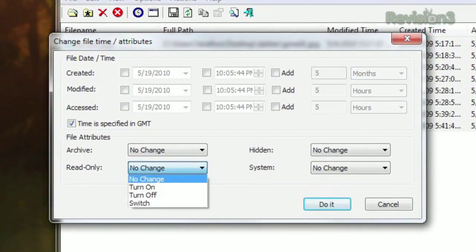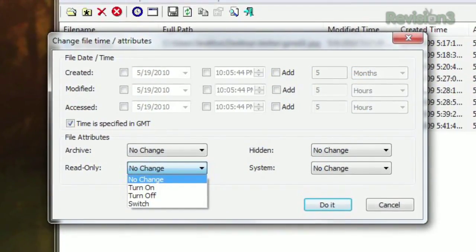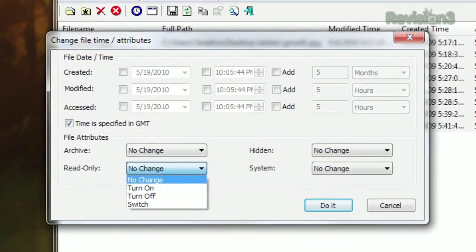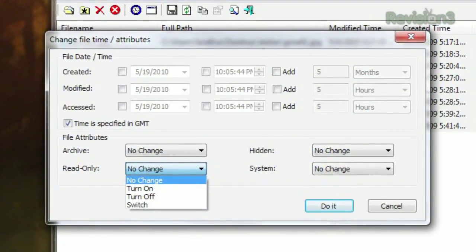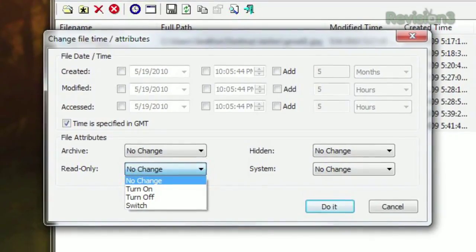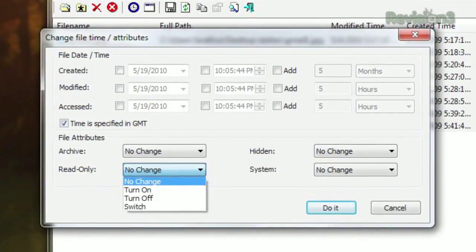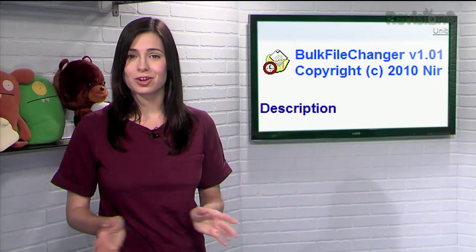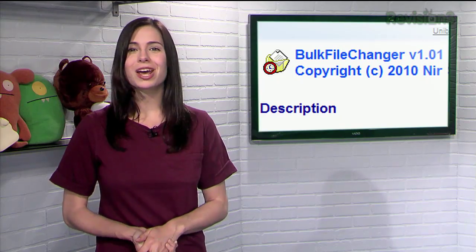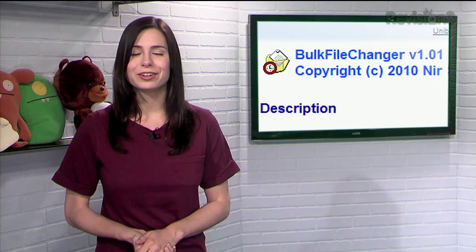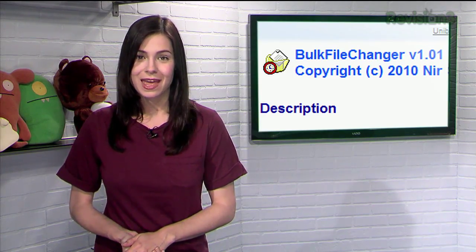Bulk File Changer also allows you to change the read-only, archive, hidden, or system status, all with one click. So if you need to modify a whole bunch of files all at once, check out Bulk File Changer.